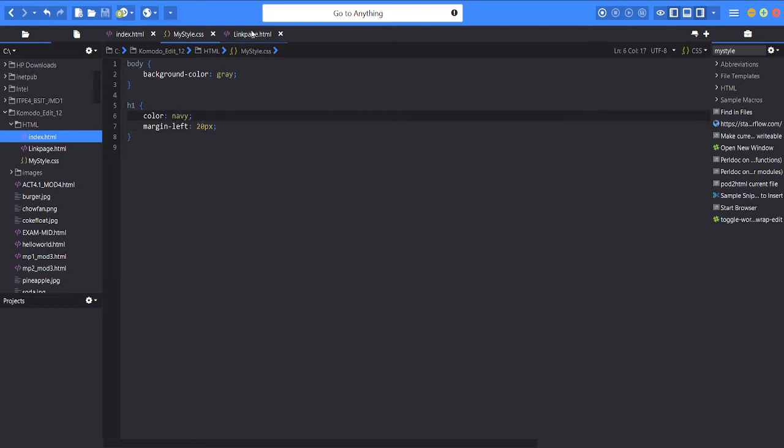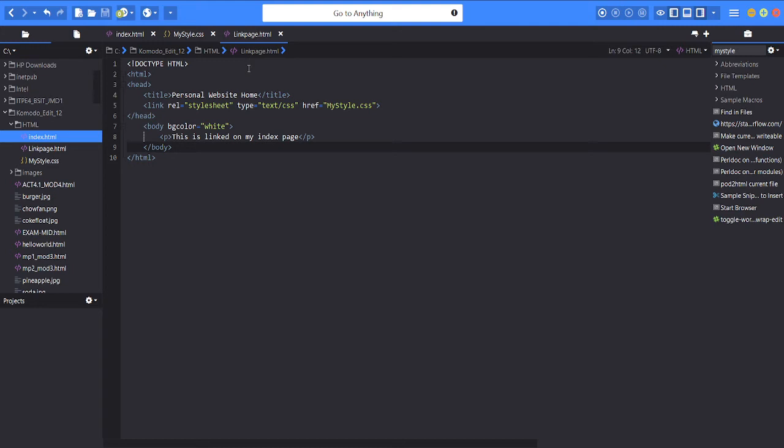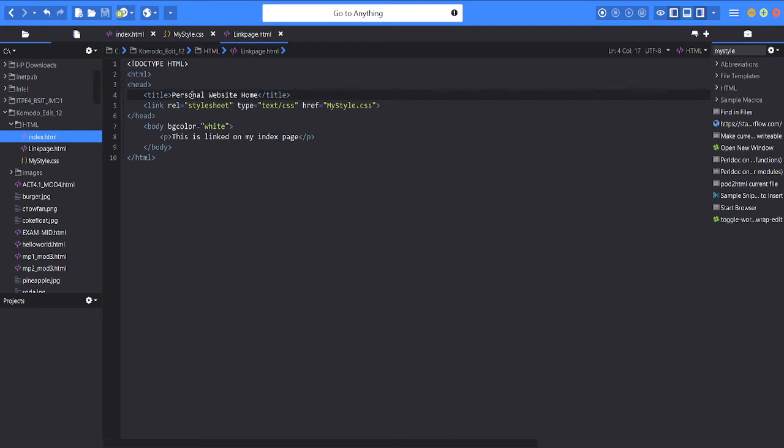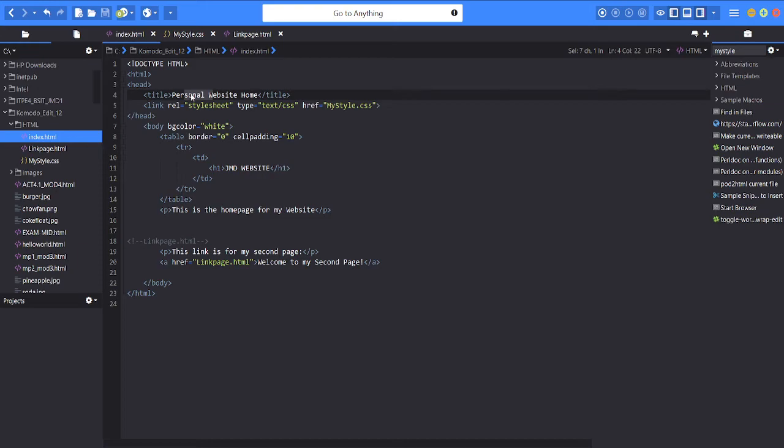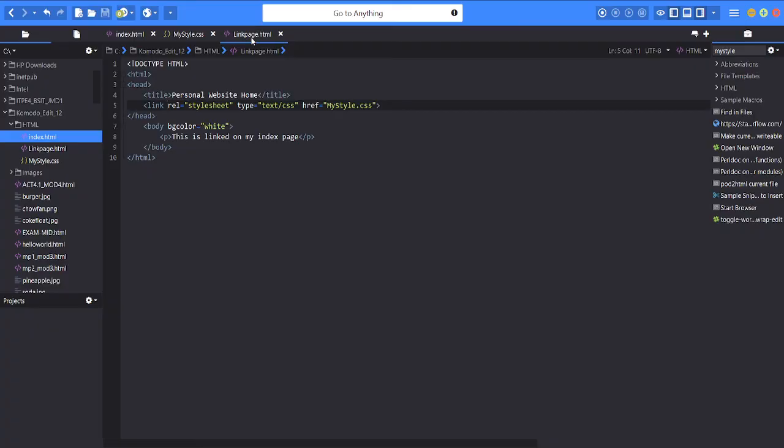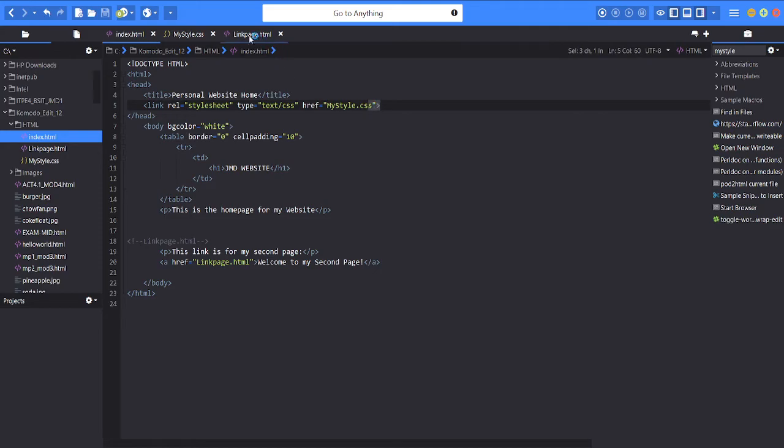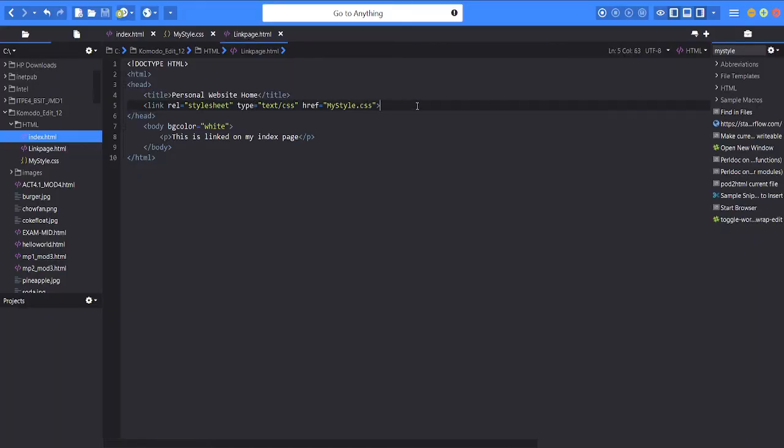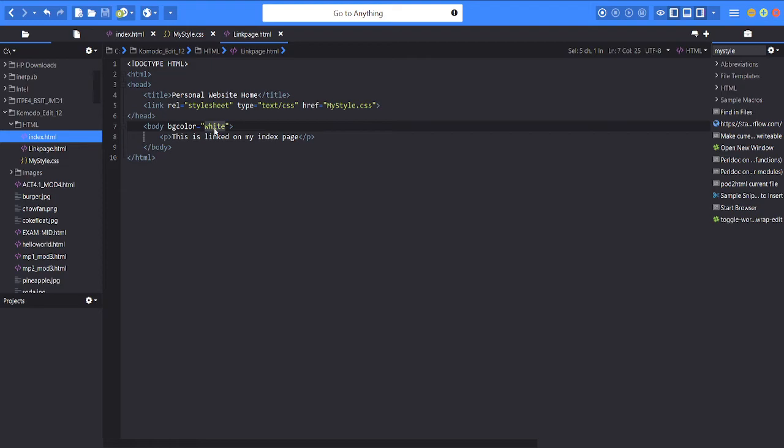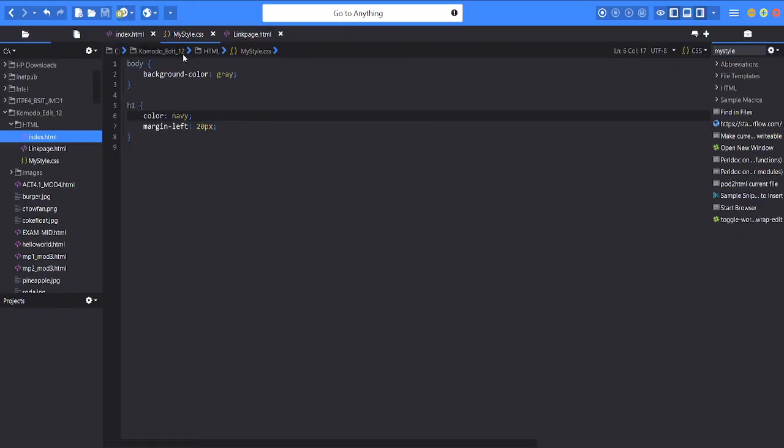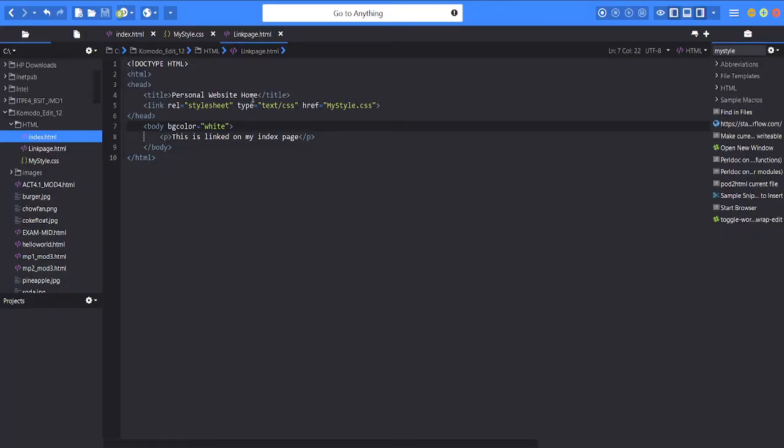So let's proceed to the link page HTML. It is also entitled personal web page home. We can change it to whatever title you want, but for me it is personal page home. I will change it later. Then for the link reference it is also stylesheet CSS and my style CSS, so it is referring to the index HTML. So it is needed that it is also the same so when redirecting there is no error. Next for the body it's also white but it will be changed since we are using CSS.